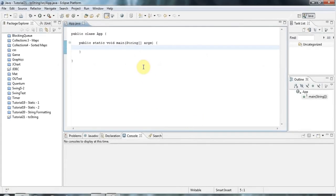Hello, this is John from CaveofProgramming.com and this is a tutorial on the toString method in Java.